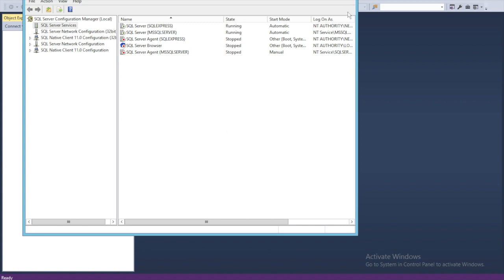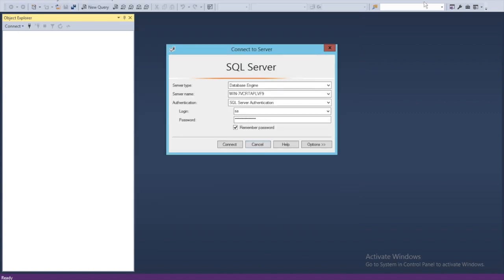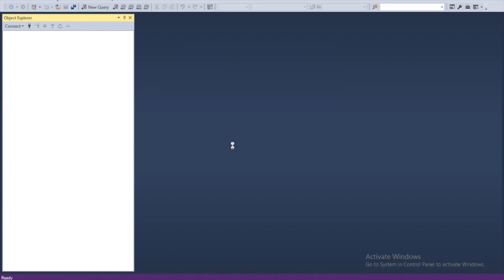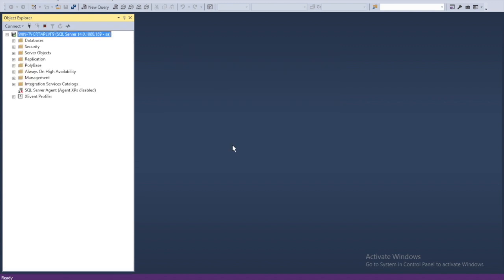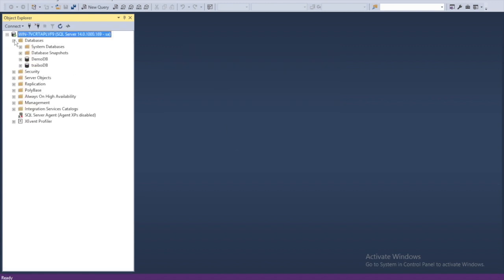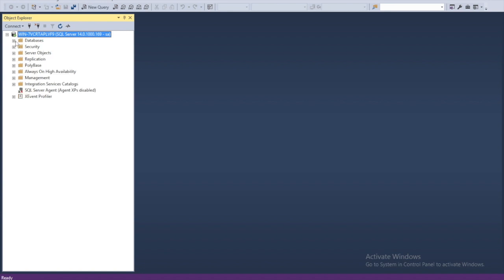Now we close the Configuration Manager and we connect. Now the database is connected. That's it for today, thank you.